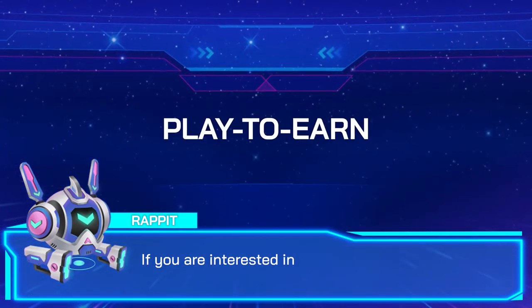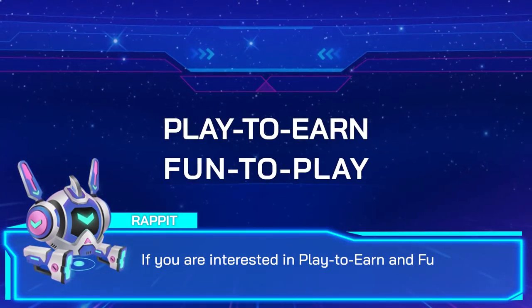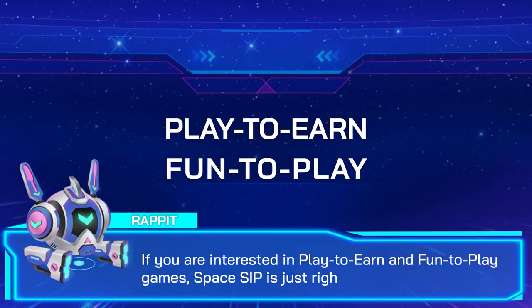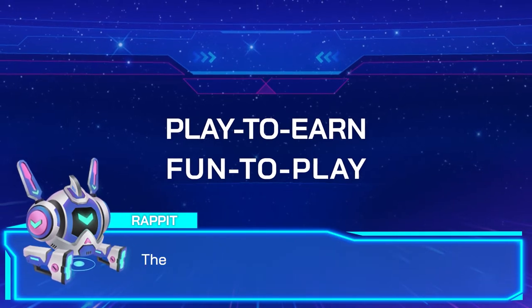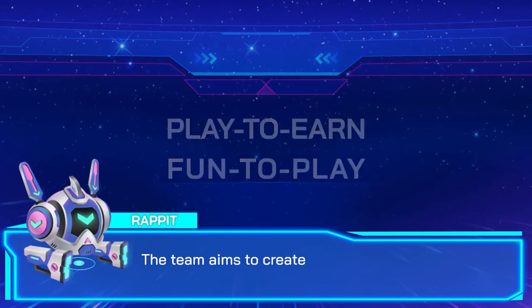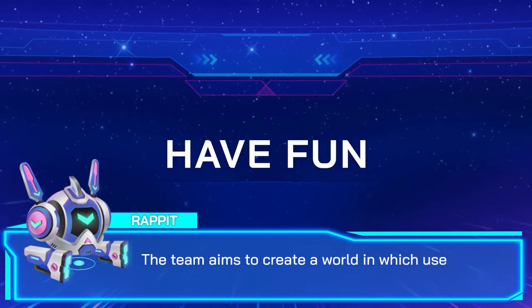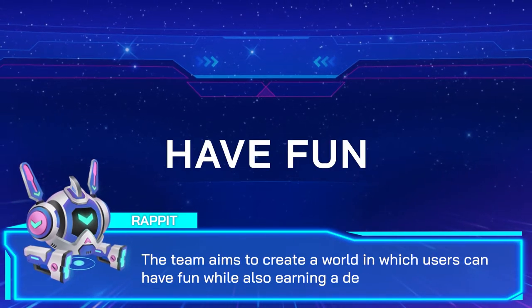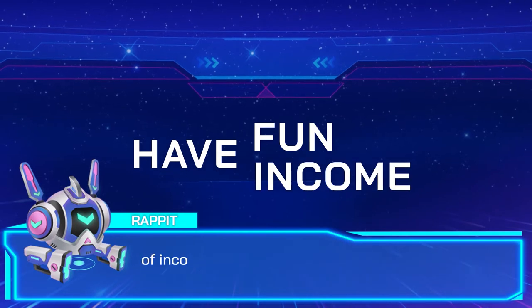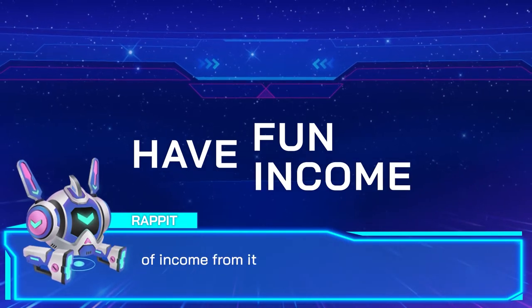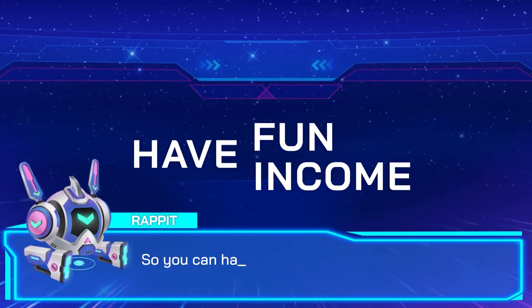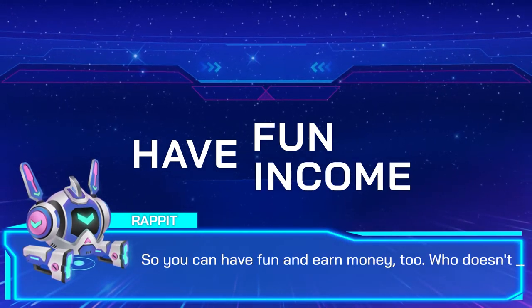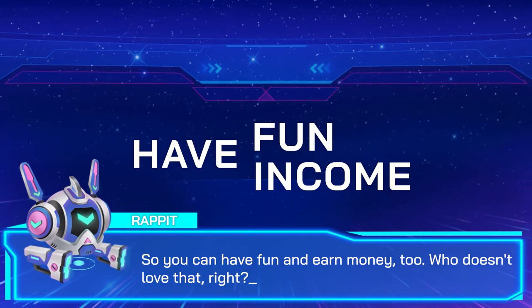If you are interested in play-to-earn and fun-to-play games, Spaceship is just right for you. The team aims to create a world in which users can have fun while also have a decent amount of income from it, so you can have fun and earn money too. Who doesn't love that, right?